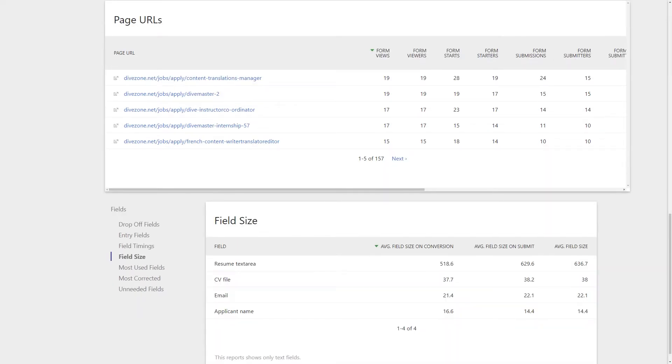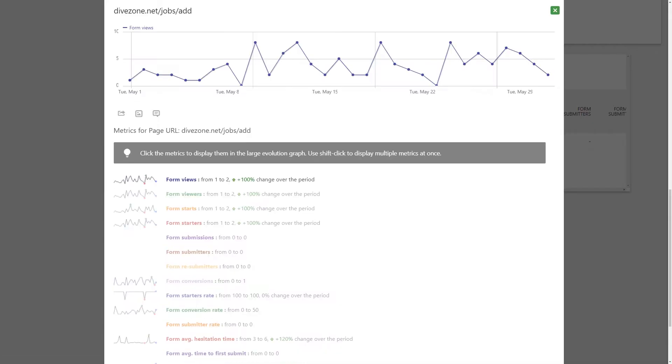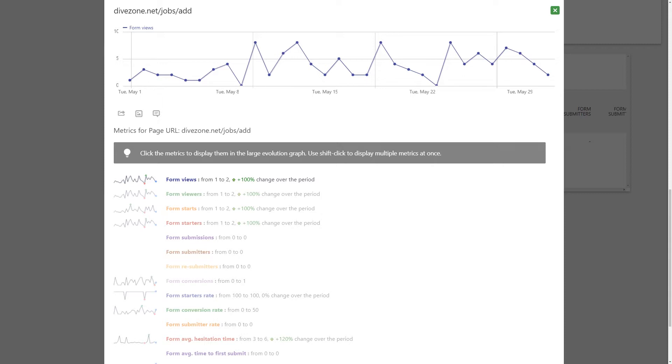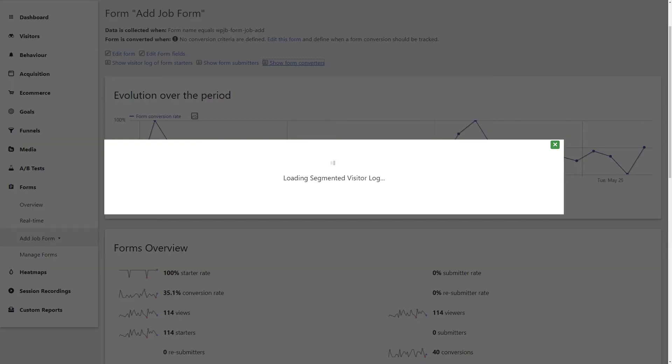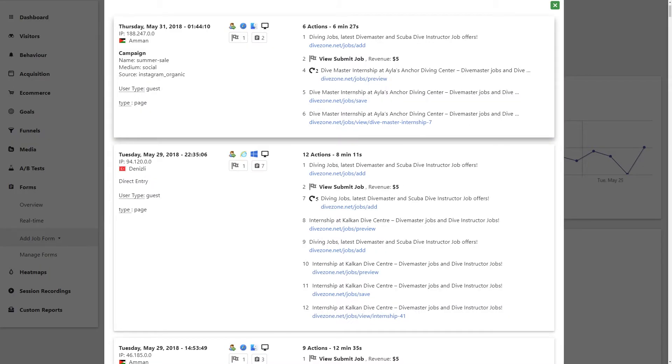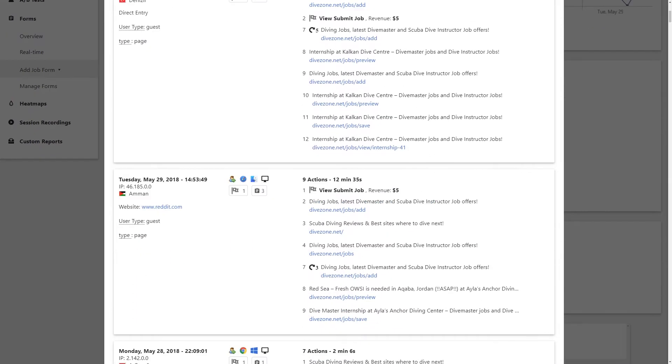You can visualize and evaluate form data in various different ways. You can use the row evolution feature to see how the engagement with your forms has changed over time. And you can combine visitor log data to get a complete individual user overview.